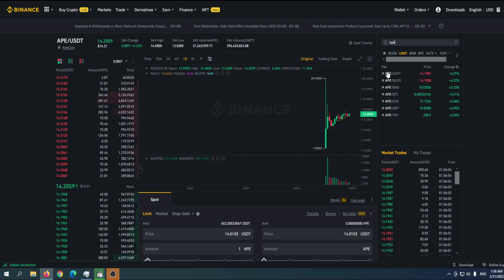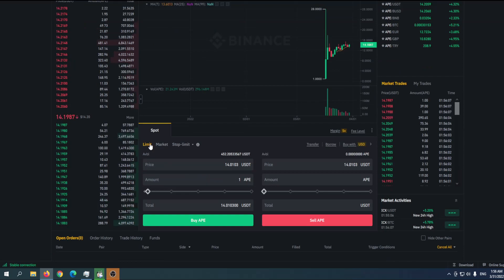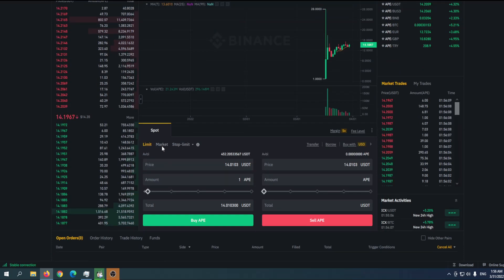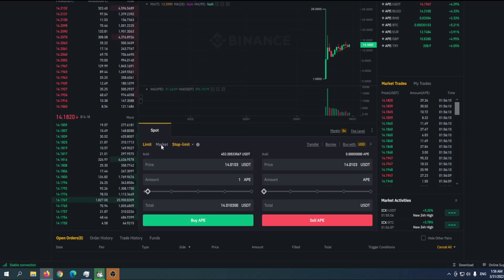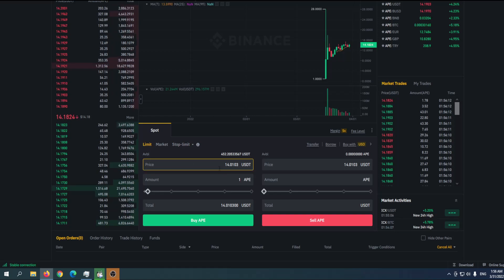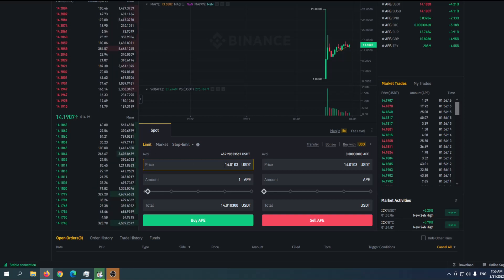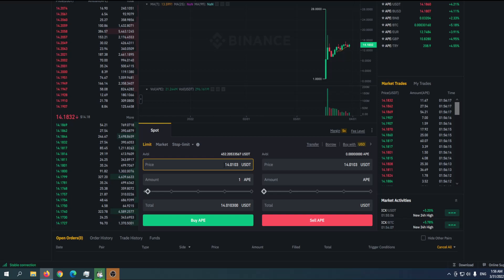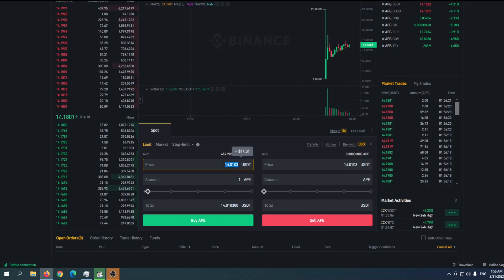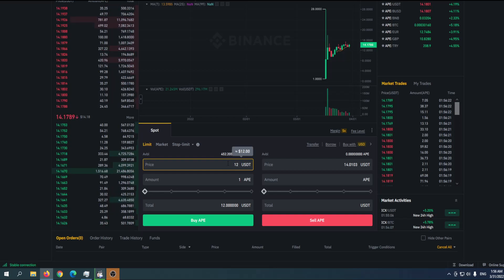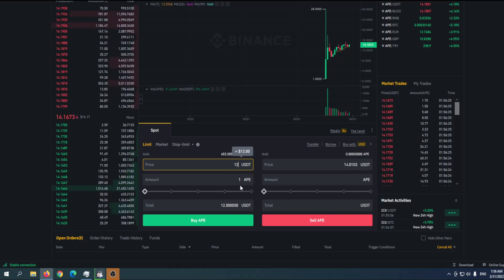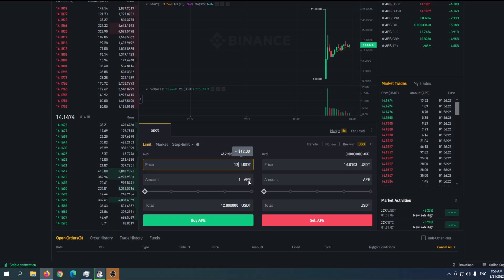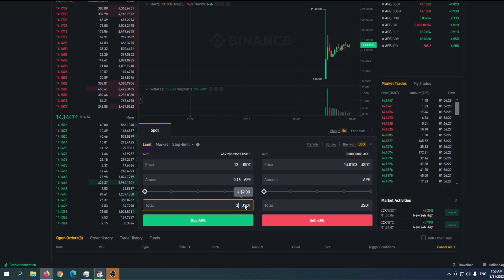Here we go. You can find down there Buy Limit, Market, and Stop Limit. Where you need to go is with Limit where you can also set an order. Let's say for example I want to buy when the price goes back to 20 USD per one APE, then put the amount.